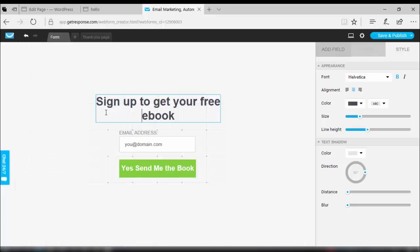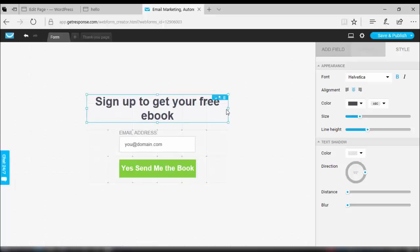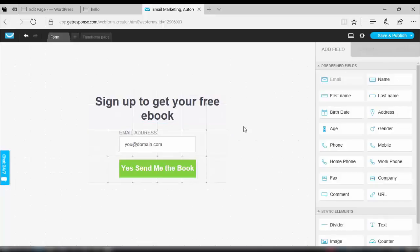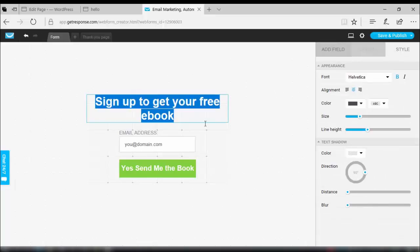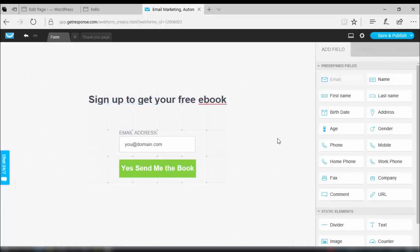Now I need to change my title to one-liner as well. I will increase the width of the title field, but that is not working, so I need to reduce the font size of this title. I will select it and reduce the font size. Here it is — it is converted into a one-liner title text according to my need.